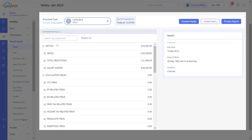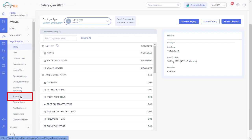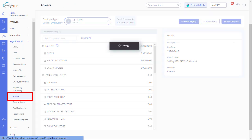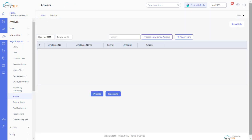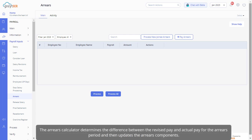Now you can see the revised salary details on this page. However, you can always process the arrears of this employee in the future by going to the Arrears tab under Payroll Input. This would need to be done before the current payroll is locked, or else you would not be able to process the arrears for this case again. The arrears calculator determines the difference between the revised pay and actual pay for the arrears period, and then updates the arrears components.